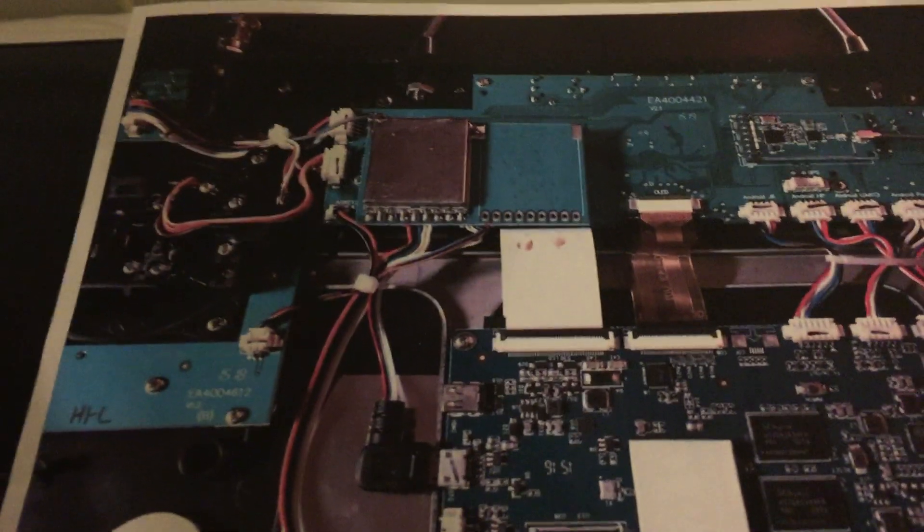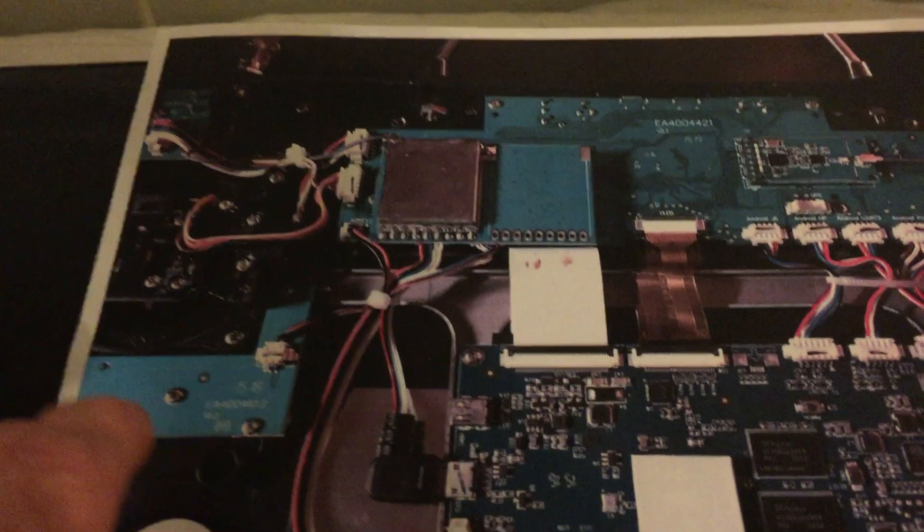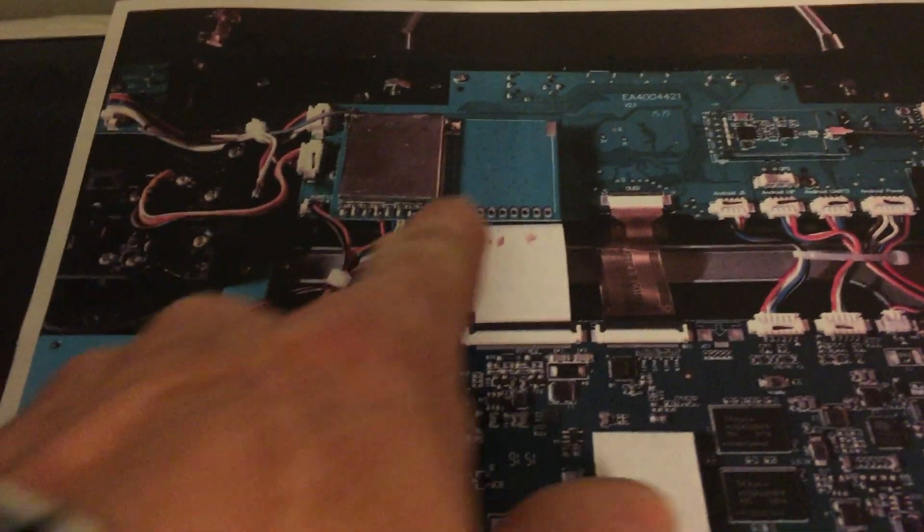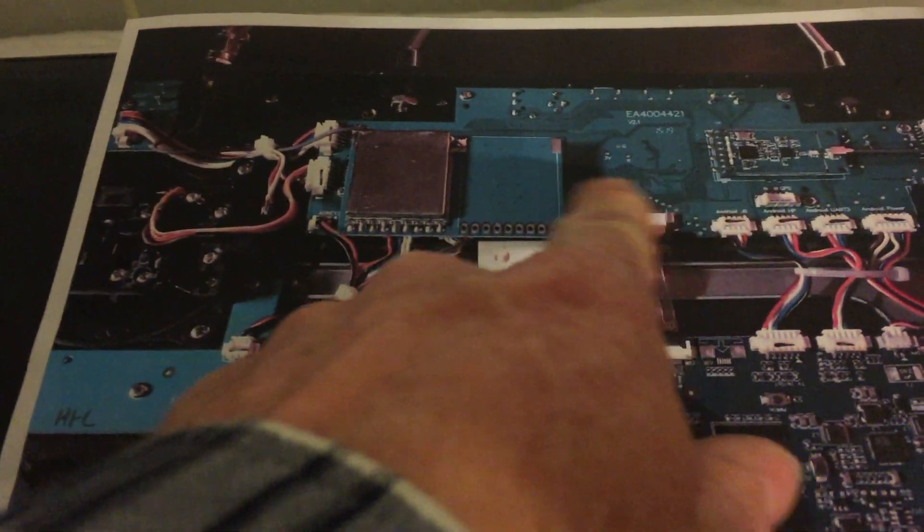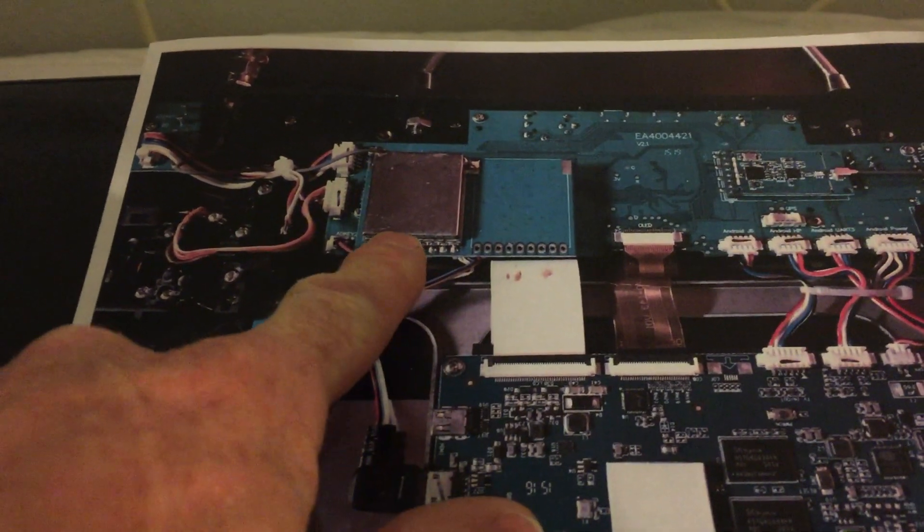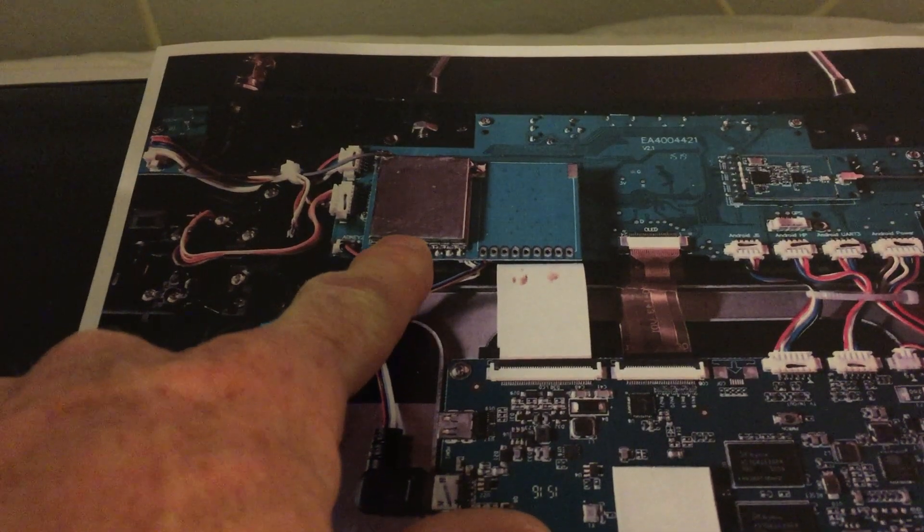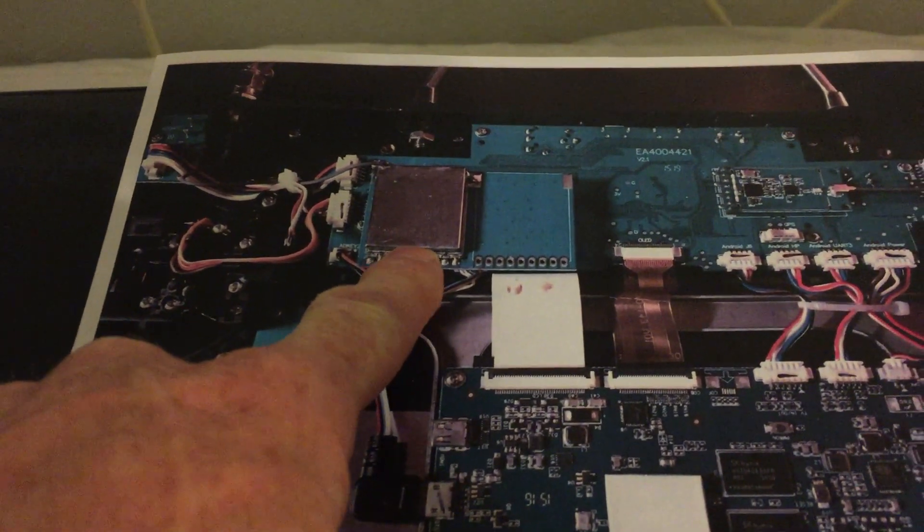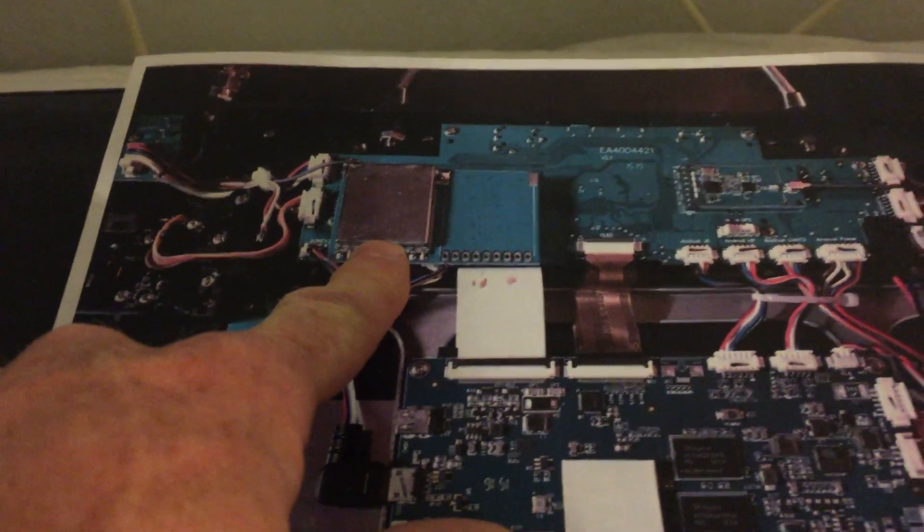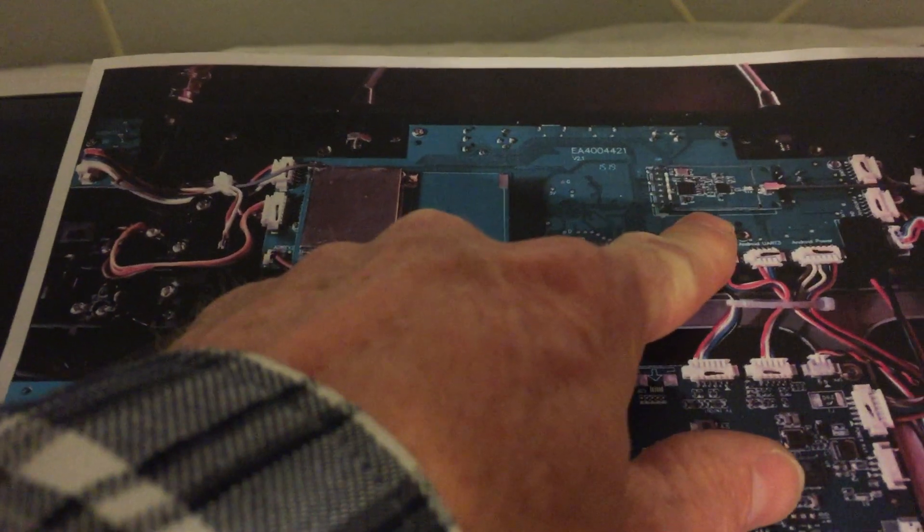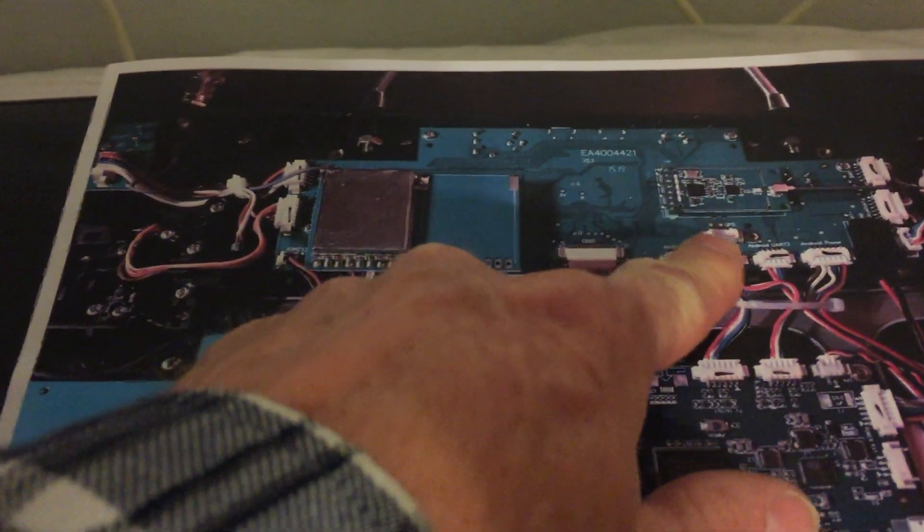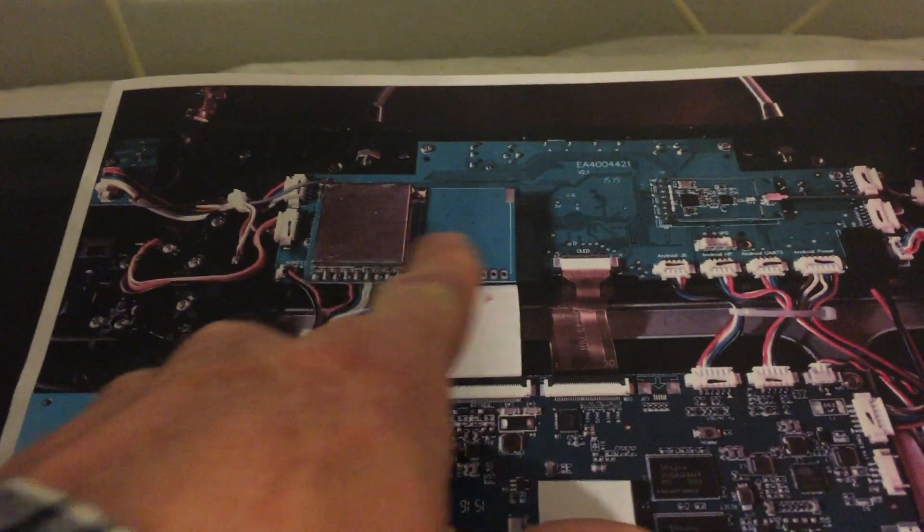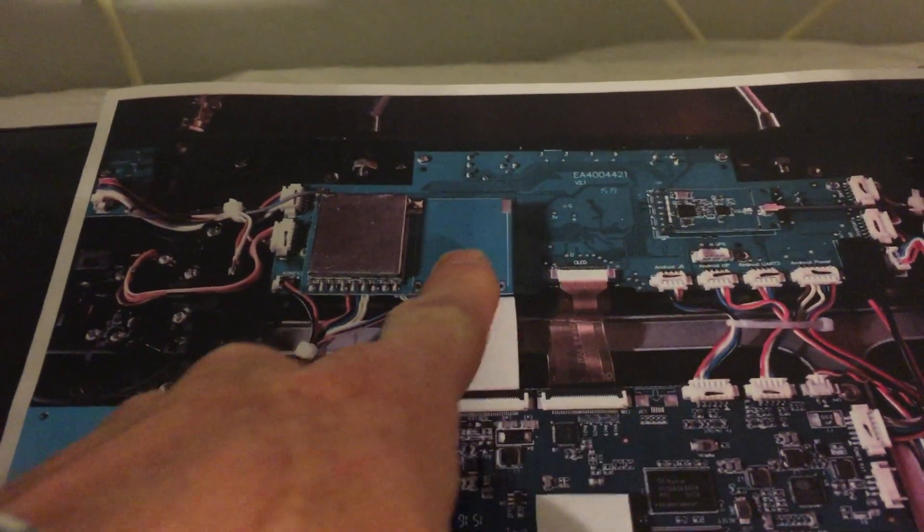If you take a look at the board here, this is the transmitter board right here. Here we have our 5.8 gigahertz receiver for the video. Here's our 2.5, but you can see it's really by itself here.